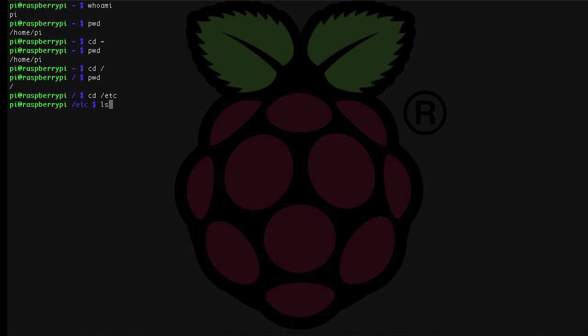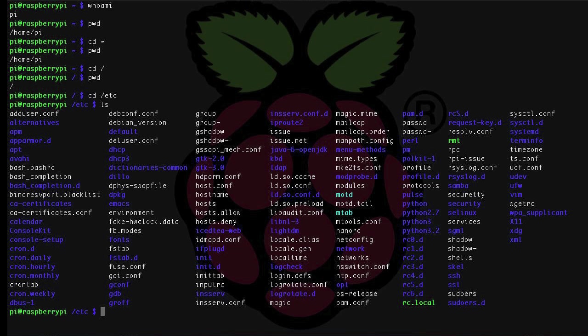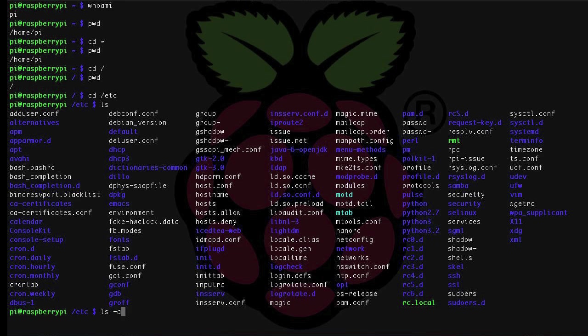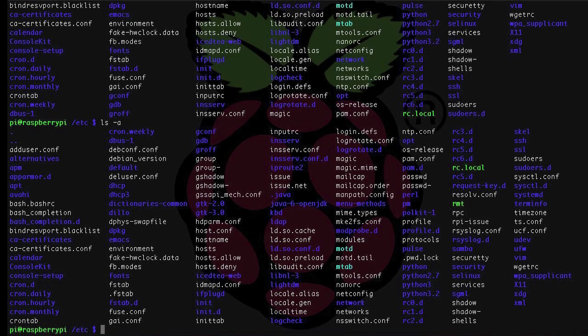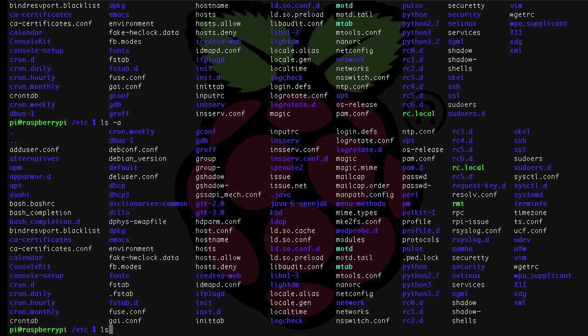Let's take a look at what's in etc using the ls command. ls is short for list and it just lists directory contents. ls takes a few options to change the way that the listing looks. Dash a lists all files including hidden files, and files beginning with a dot are considered hidden.